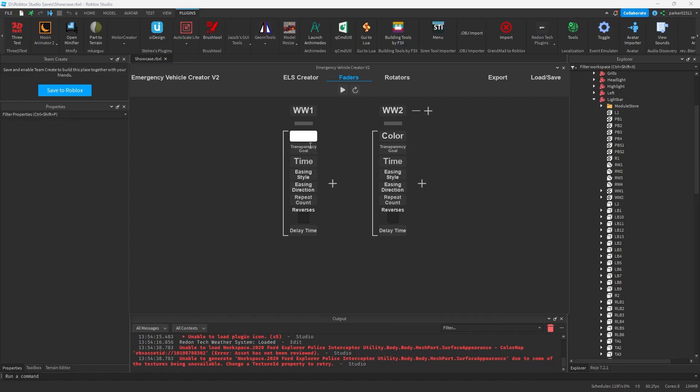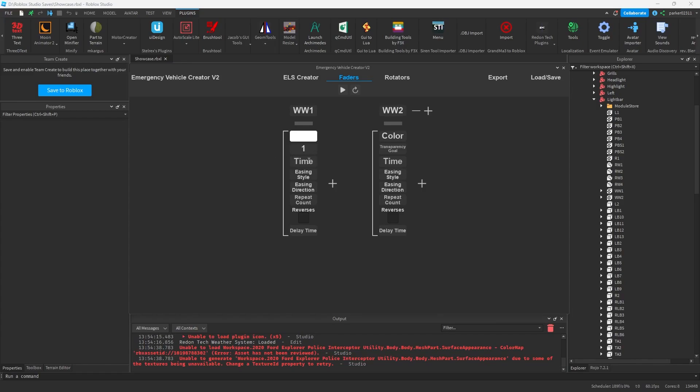Then we have our transparency goal, which is the goal that we want our plugin to go to from within game. So normally you actually want to set this to zero. And then you want to set your time. No, actually, sorry, we want to set this to one, my mistake. And you want to set your time to 0.25, or you can set it to anything you want. You can do 0.1, but I always recommend doing a longer time just because it makes more sense.